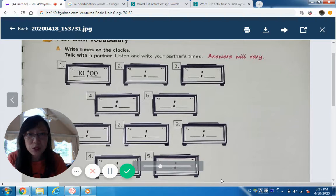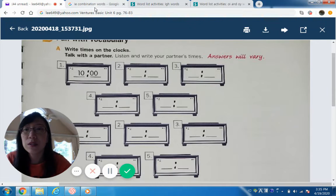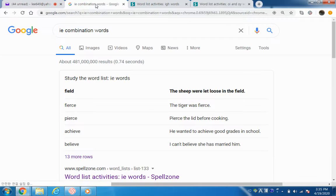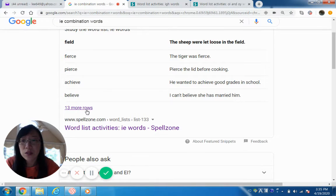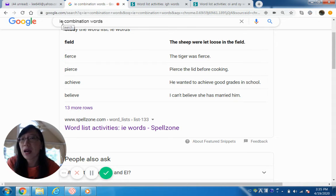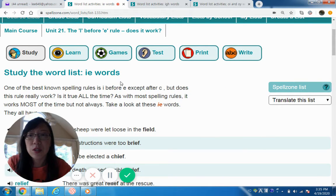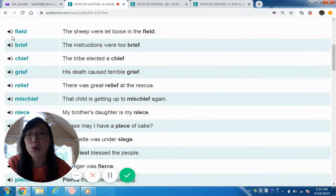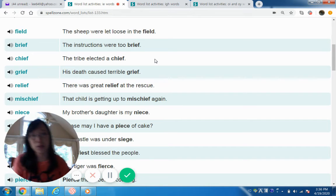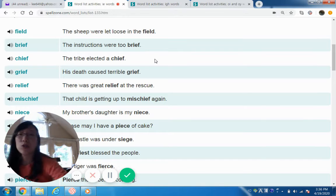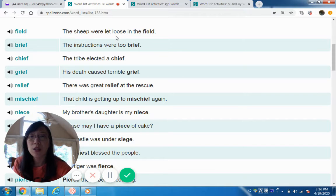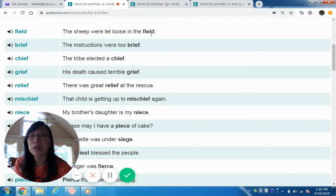Let's look at some examples of IE combination words. I just looked it up — you can type in 'IE combination words' and study the word list. The first one is 'field,' and this one gives you an example sentence, which is very helpful. The sheep were let loose in the field. Note that the double-E in 'sheep' is also a long E sound, just like the IE in 'field.'